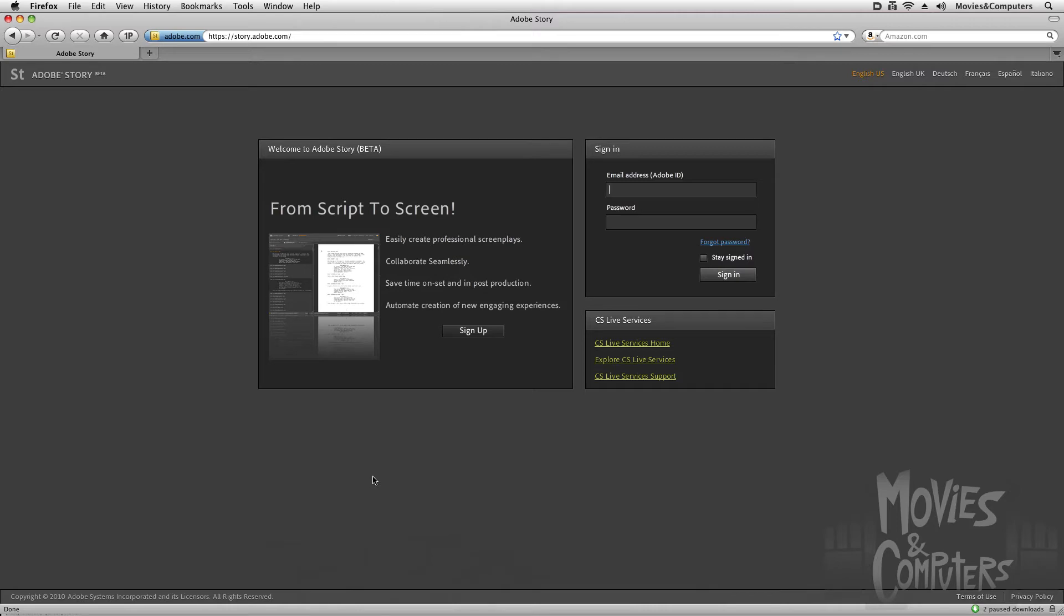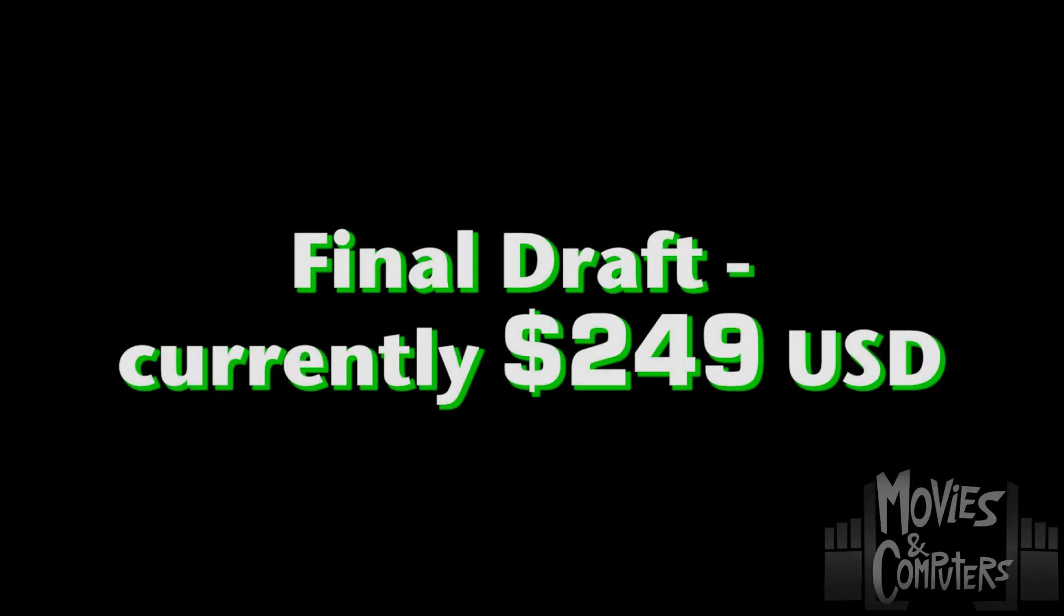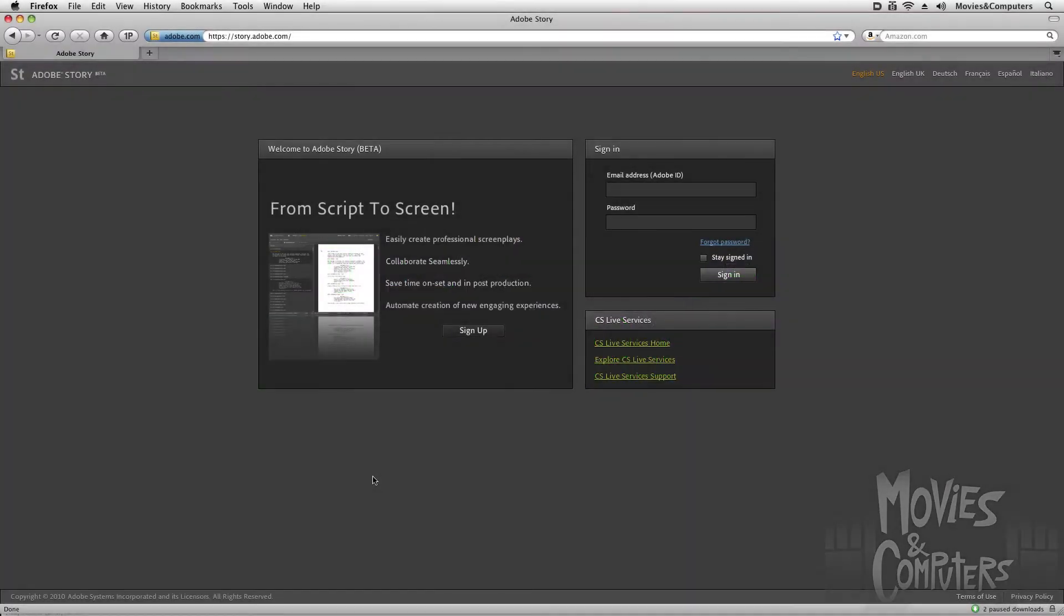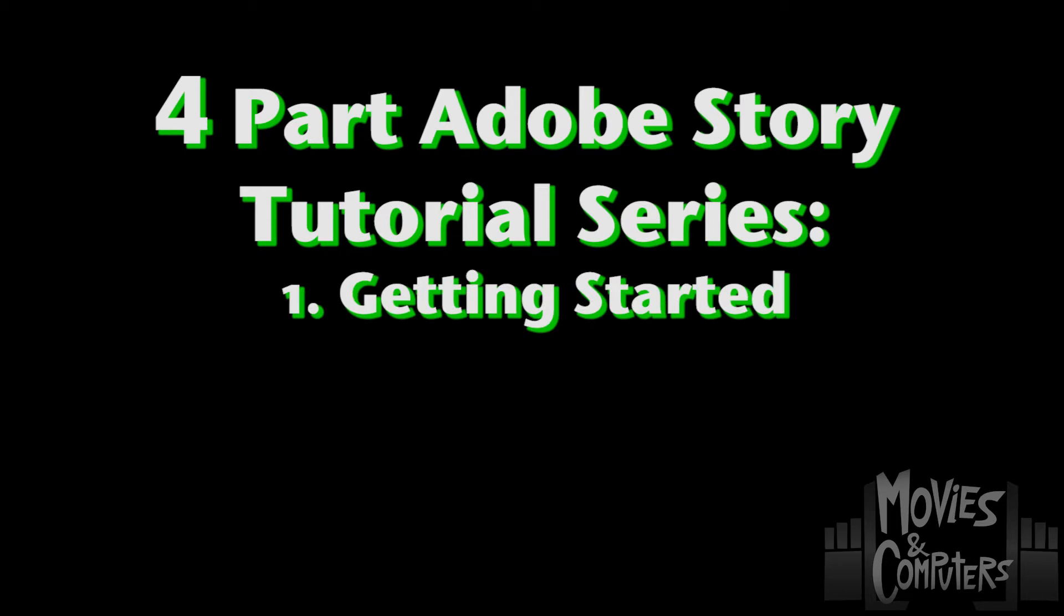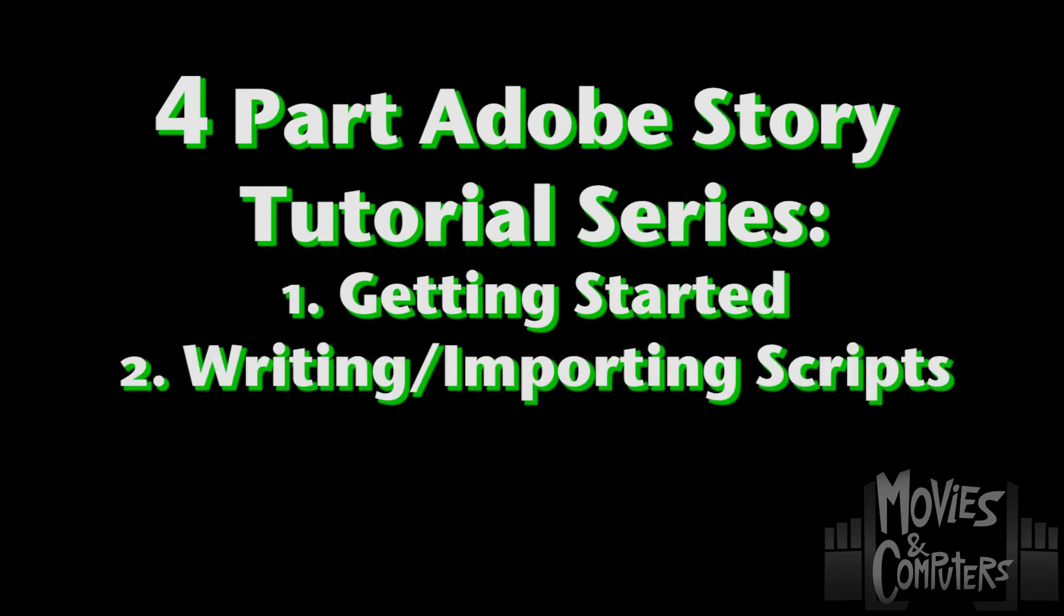It's currently free, and I paid like several hundred bucks for Final Draft. And so what I want to do is take a little mini video series here in this tutorial and a few to follow and cover a little bit about Adobe Story. There's actually going to be four parts here. In part one, I'm going to show you how to get started with it, because it's not a standard application. Part two, I'm going to show you how to write in it and also to import any work that you have from other applications, such as Final Draft.